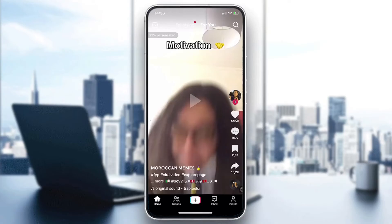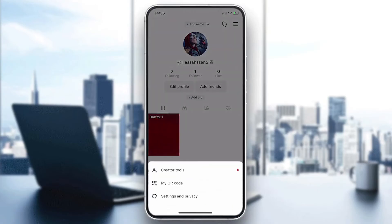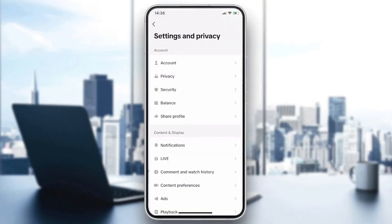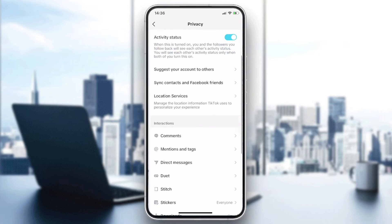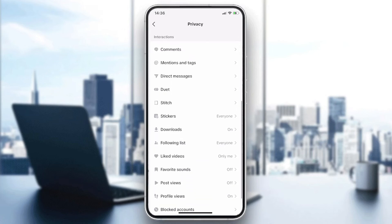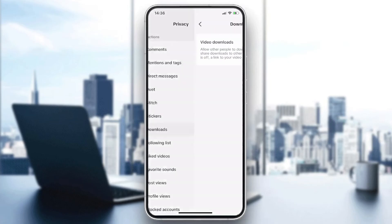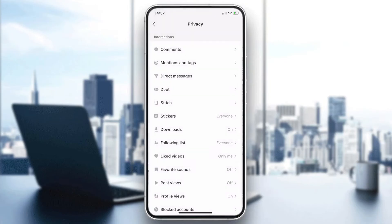Go to your profile and click on the three line icon for settings and privacy. Now go to privacy. Here in the interaction section, you'll find a download option. Click on it and make sure that video downloads are enabled so you can save the videos.